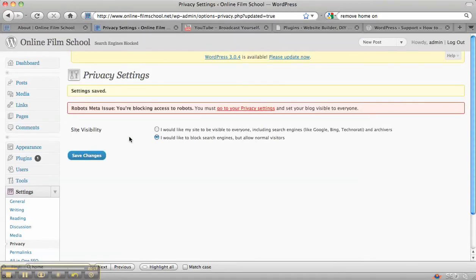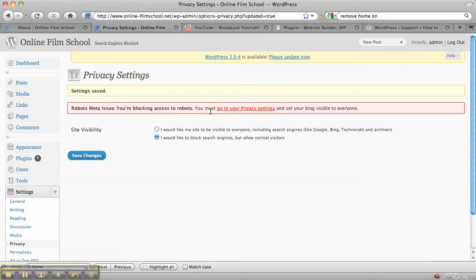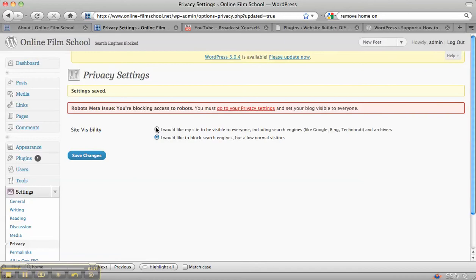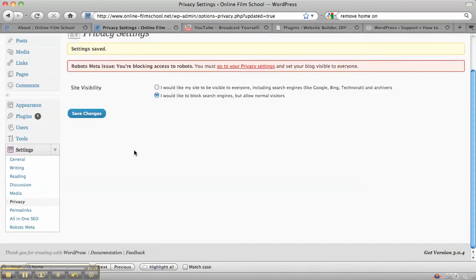Now when you do that, if you've uploaded the plugin like I showed in the plugins video, Robots Meta Issues, then this warning will come up and that's fine. When you are ready, you'll know that you can just click on go to your privacy settings and you can put it back to I'd like my site to be visible to everyone.